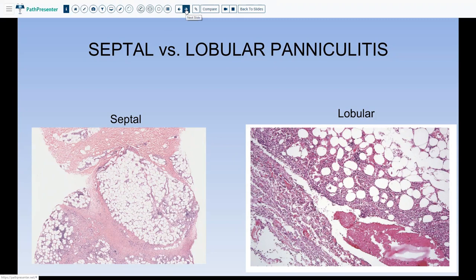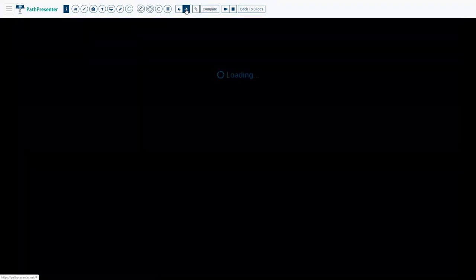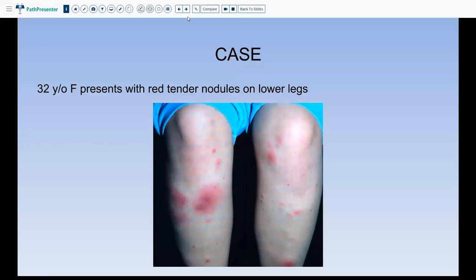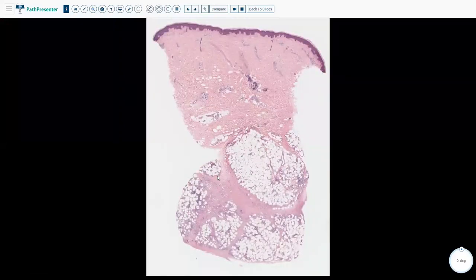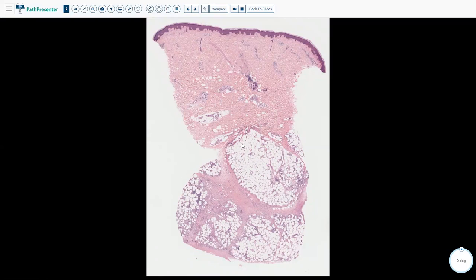Let's first talk about septal paniculitis. This first case is a 32-year-old female presenting with red tender nodules on the lower legs, present on both legs. When we look at the biopsy, we can see that the septa are quite involved, and there is minimal inflammation in the lobules but it is not extensive.